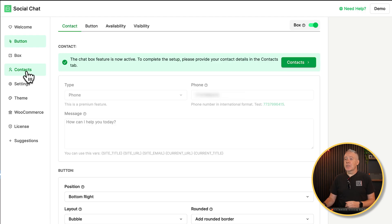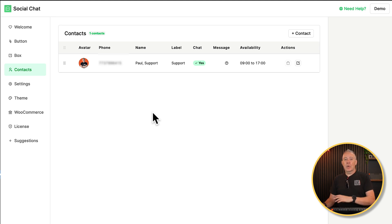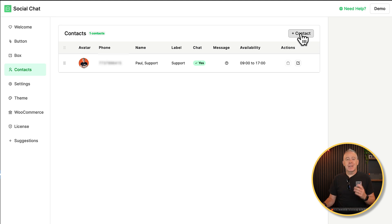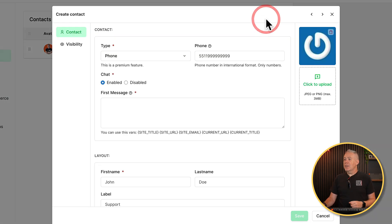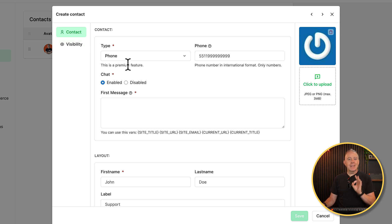So let's jump into the contact section. And inside here, you can see my details have already been passed over when I set those up and everything is set up inside here. Let's add a new contact in this example and see what options we have. So we'll add the contact. So you've got two different settings, the contact and the visibility.